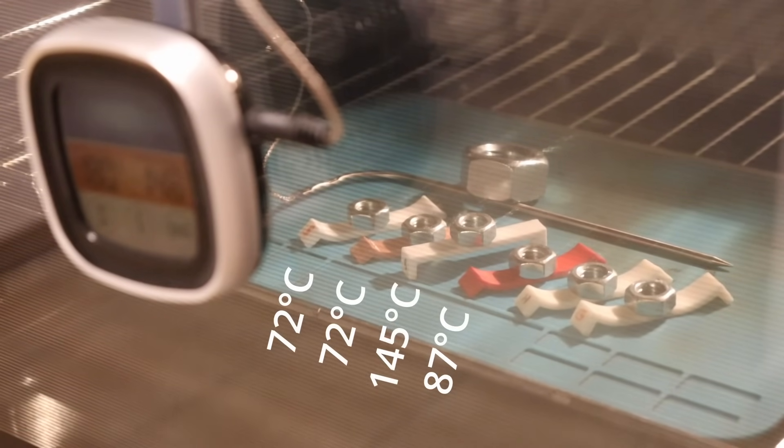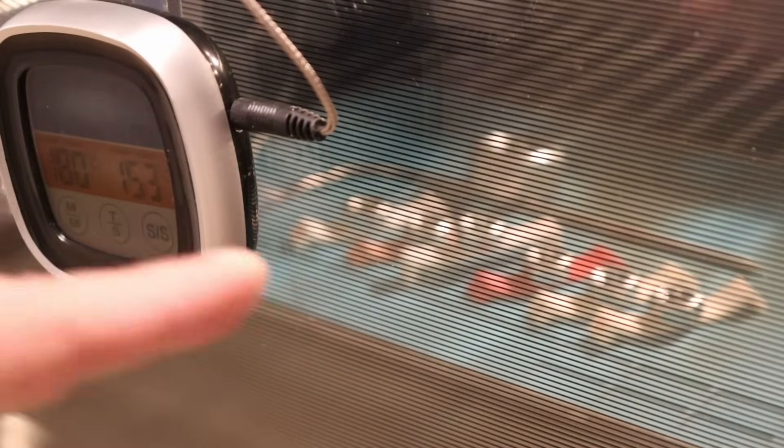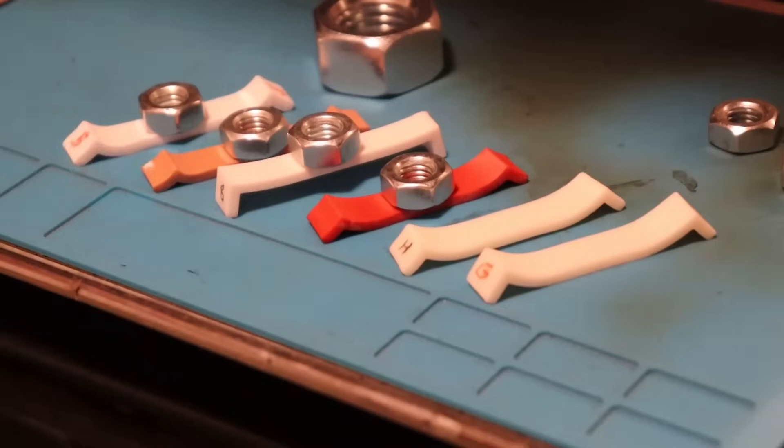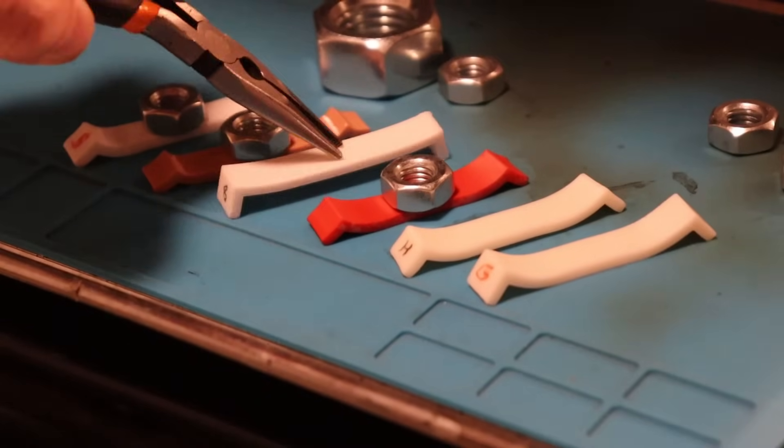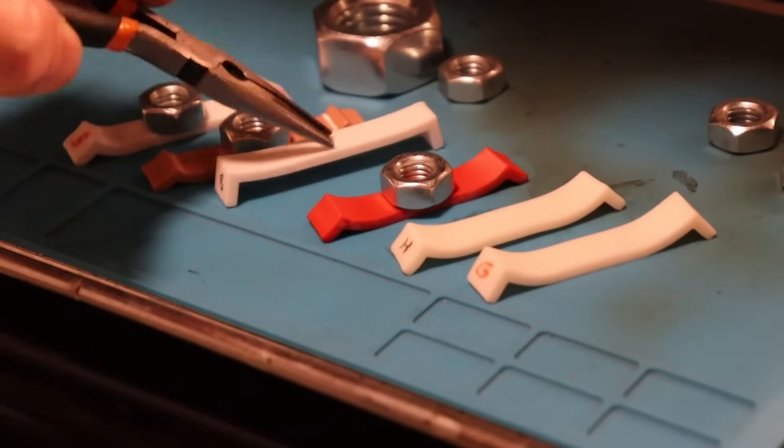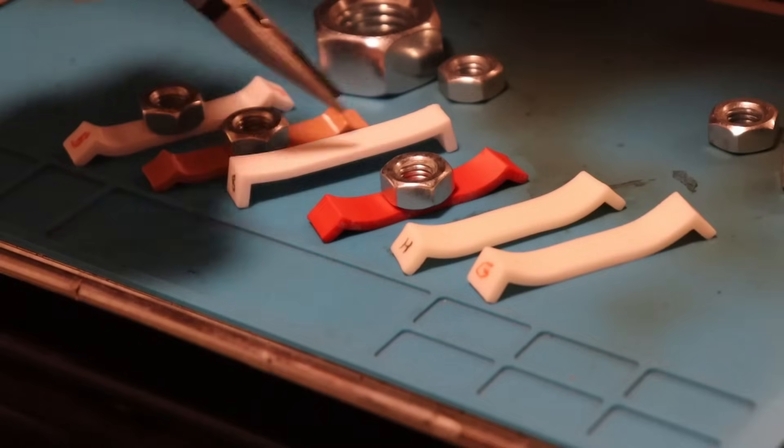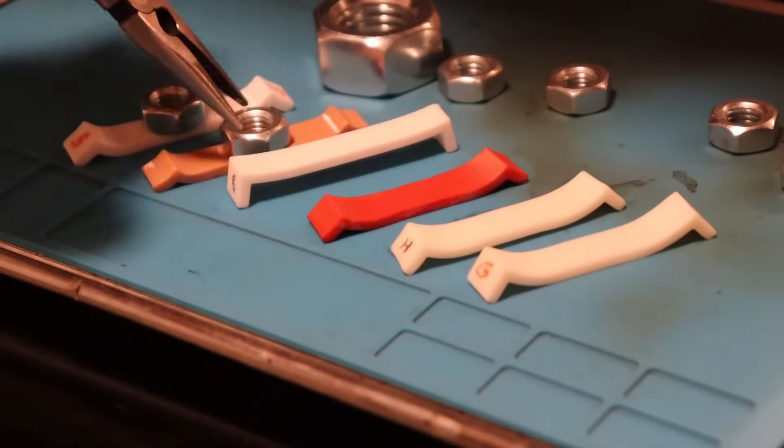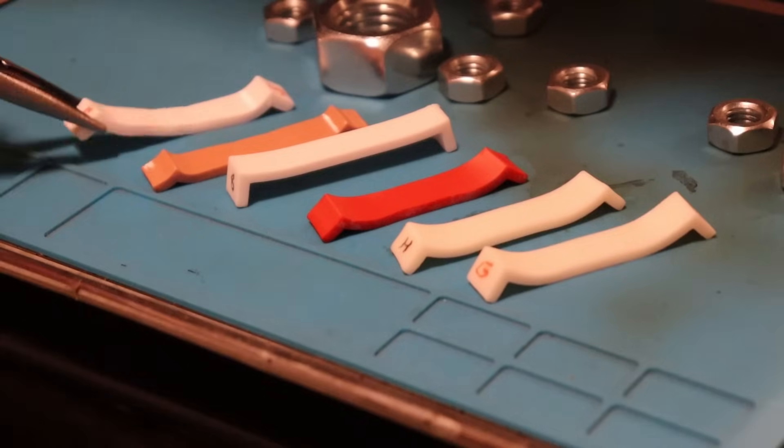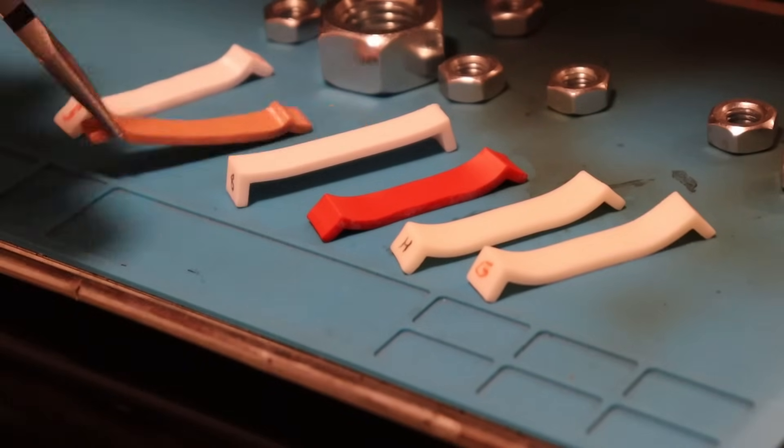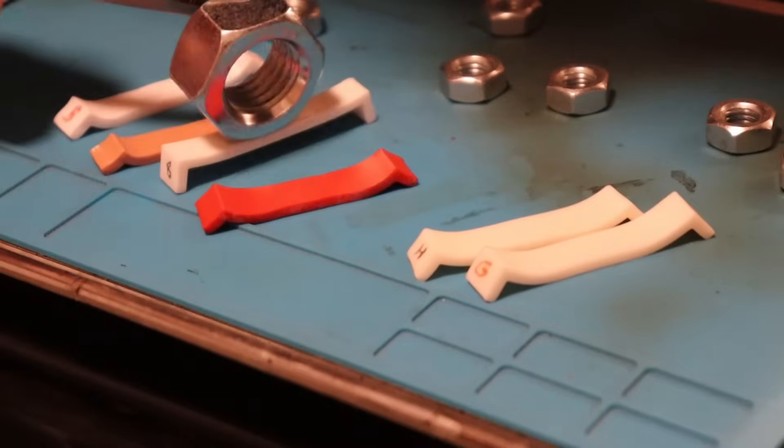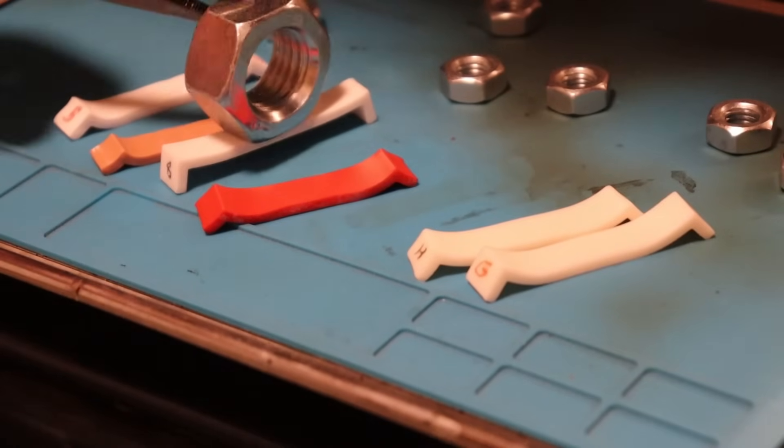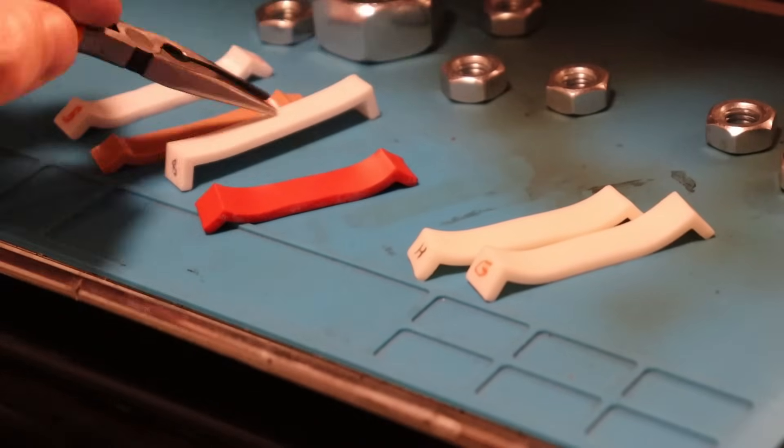I will stop the experiment at 150 degrees Celsius. Almost hard. Very impressive. But I can see some deformation. You can see this is completely hard.